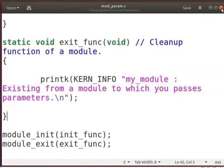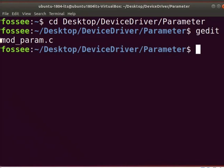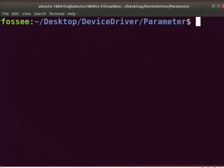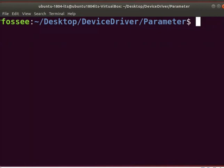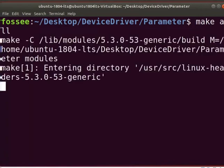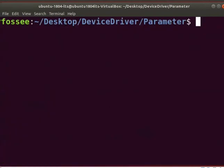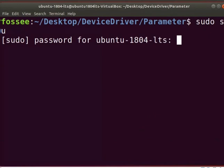Now save this file and close the window. Switch back to the terminal and clear the screen. Let us create a Makefile to compile the module by typing: gedit Makefile. Write the code as shown, then save and close the file. To build the module, type: make all. Then type: sudo su to become a super user, and enter the system password.